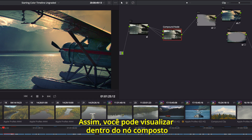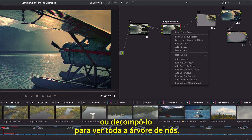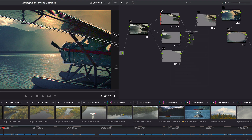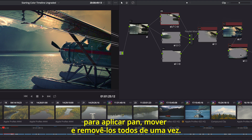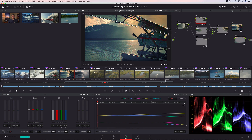Then you can simply view inside the compound node, or decompose it, to see the entire node tree. You can even lasso multiple nodes so you can pan, move, and delete them all at once.